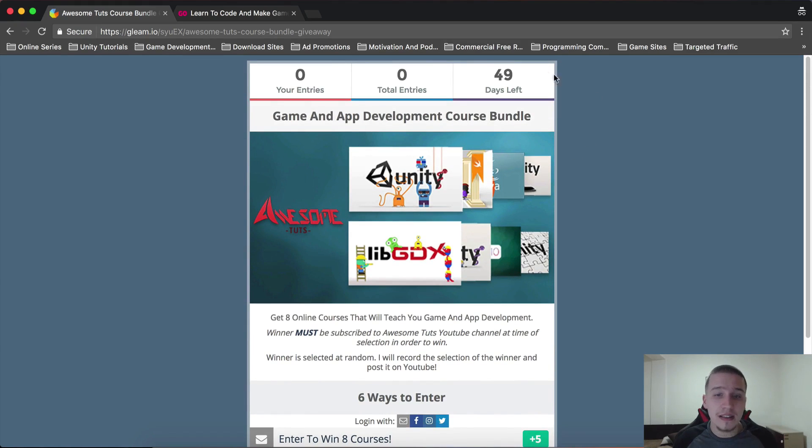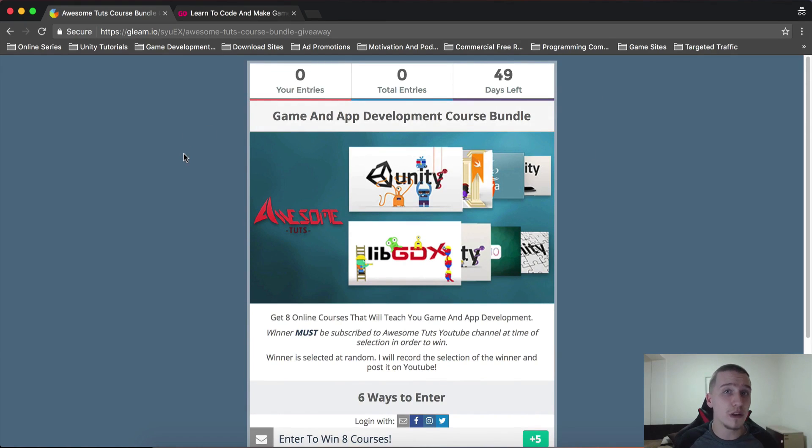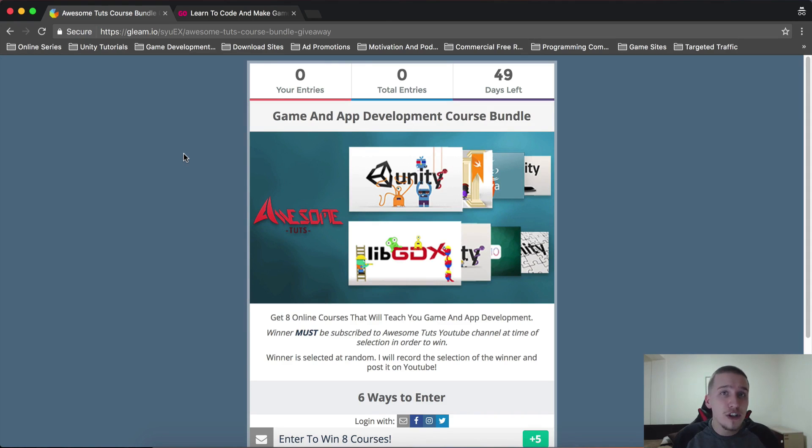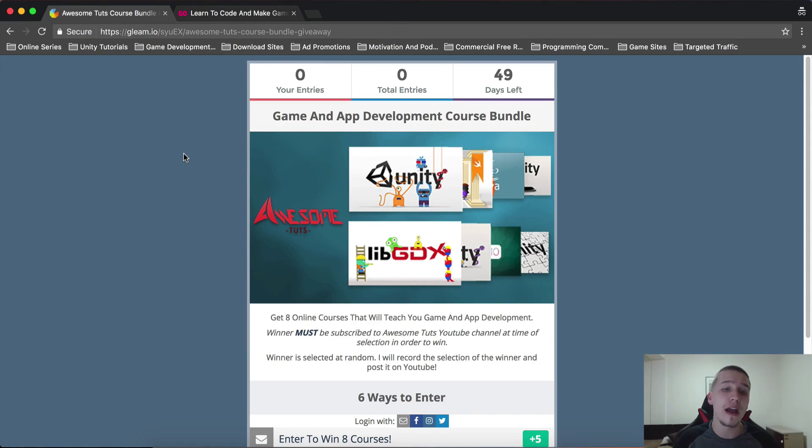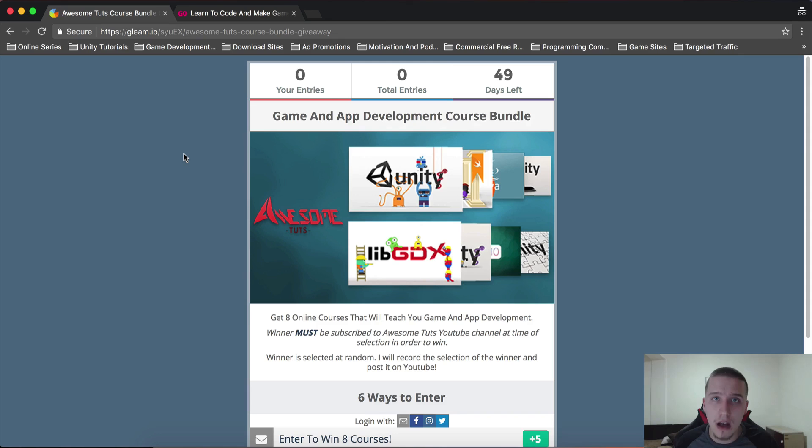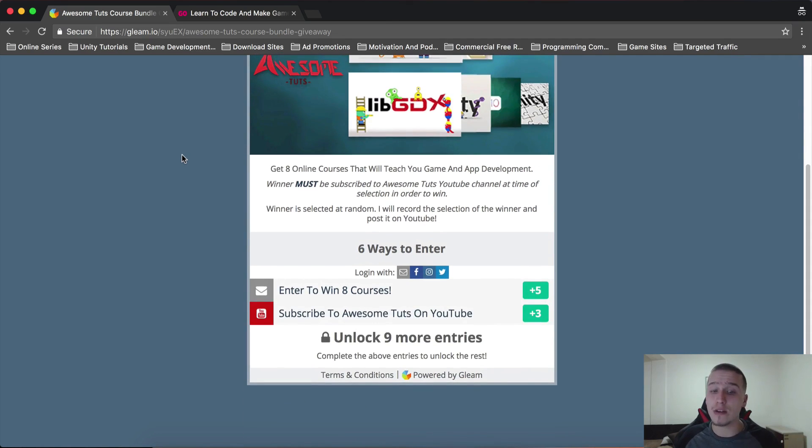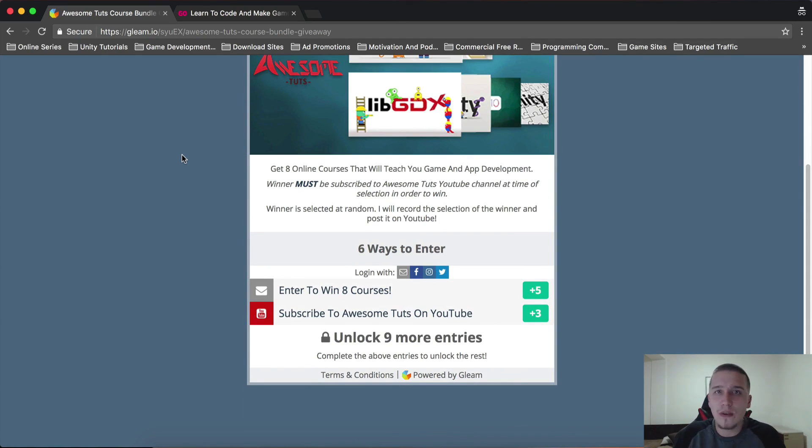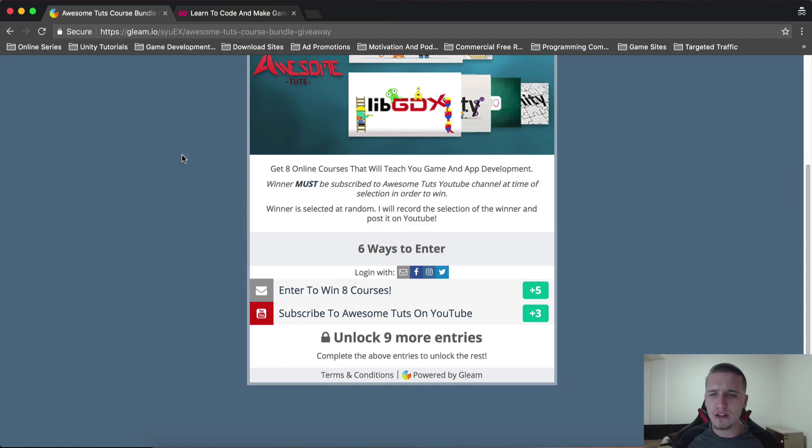And the more entries you have, the better chances you have of winning. It is gonna last 49 days because my IndieGoGo campaign will end in 41 days, and I want to make sure that I put out my course after that. That is the reason why I put this giveaway to last a week longer. Make sure that you share with your friends. That is also an entry point. Every referral that you get, you get I think three or five more entry points.